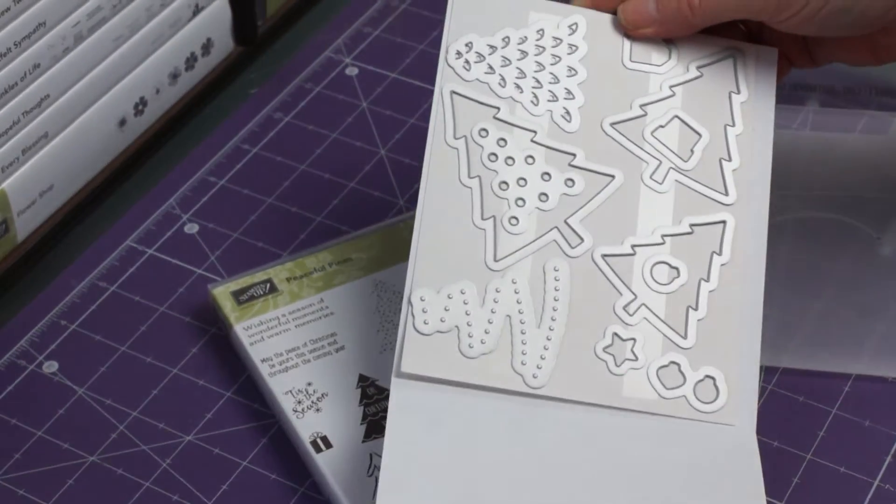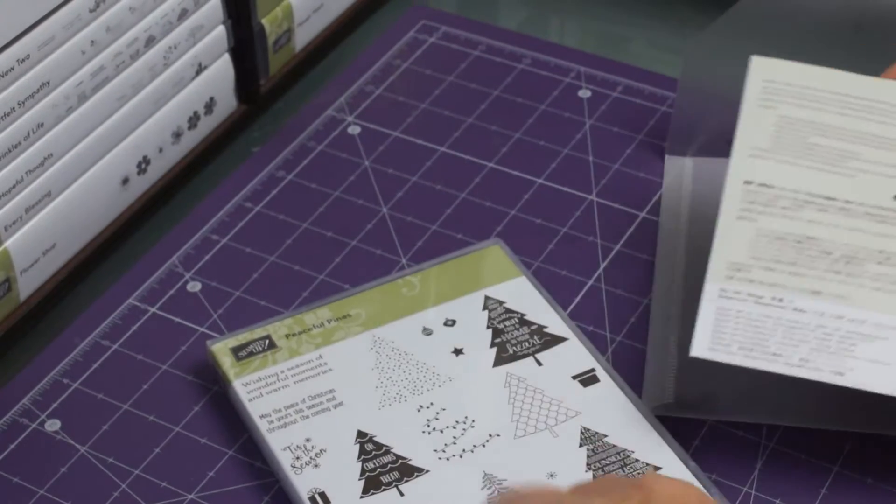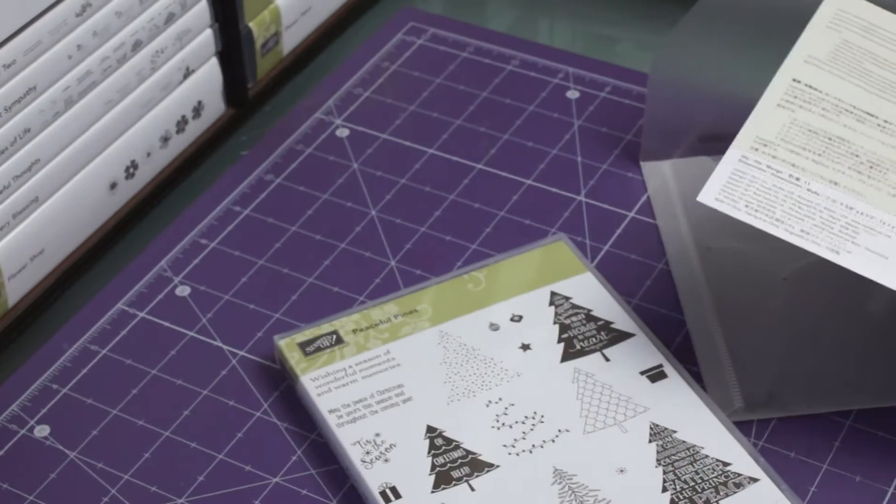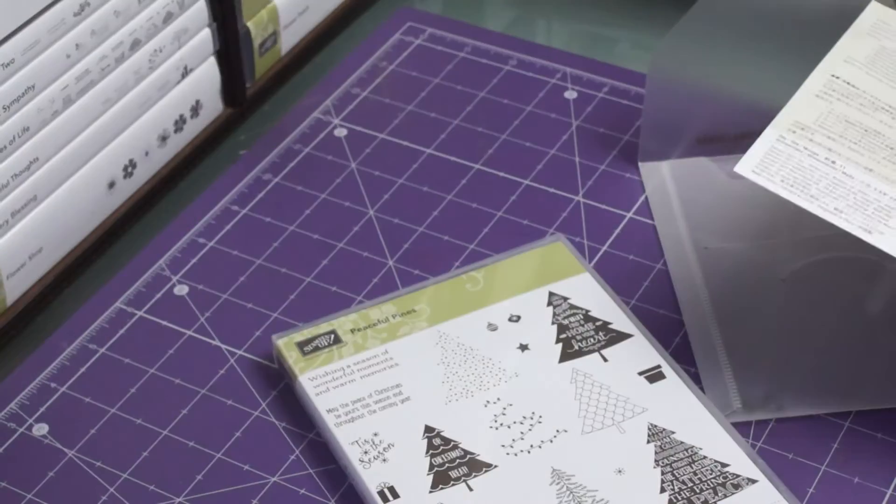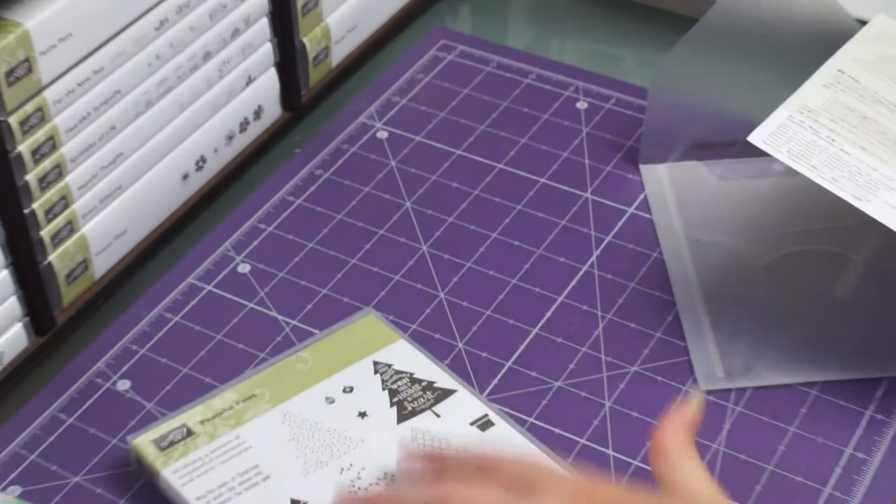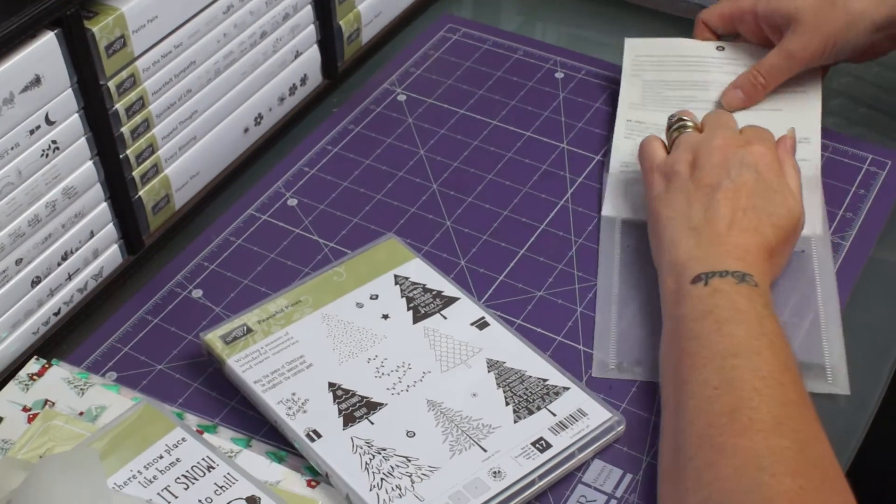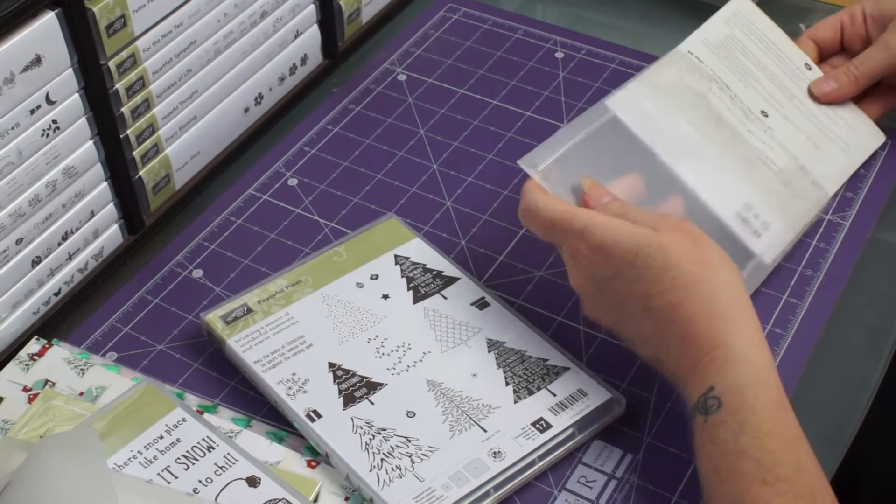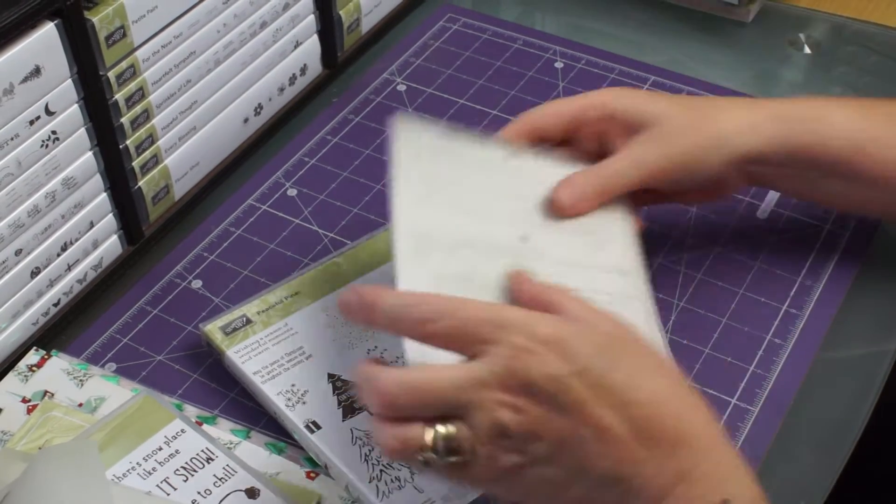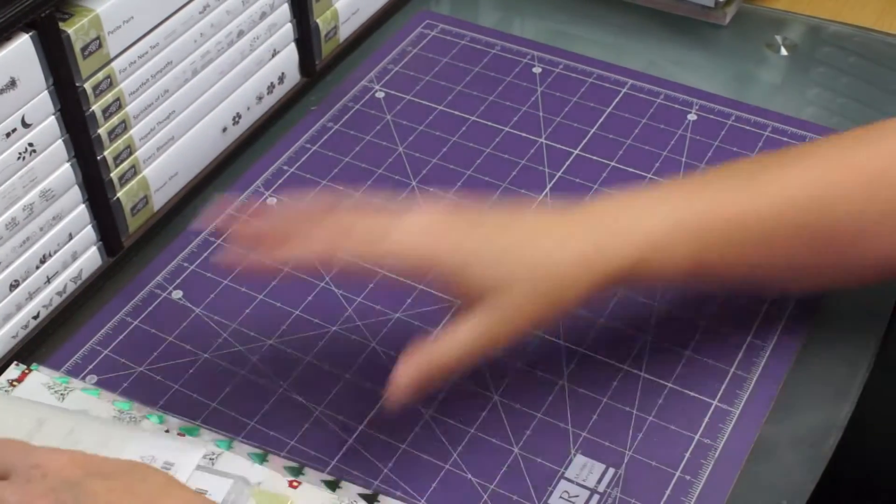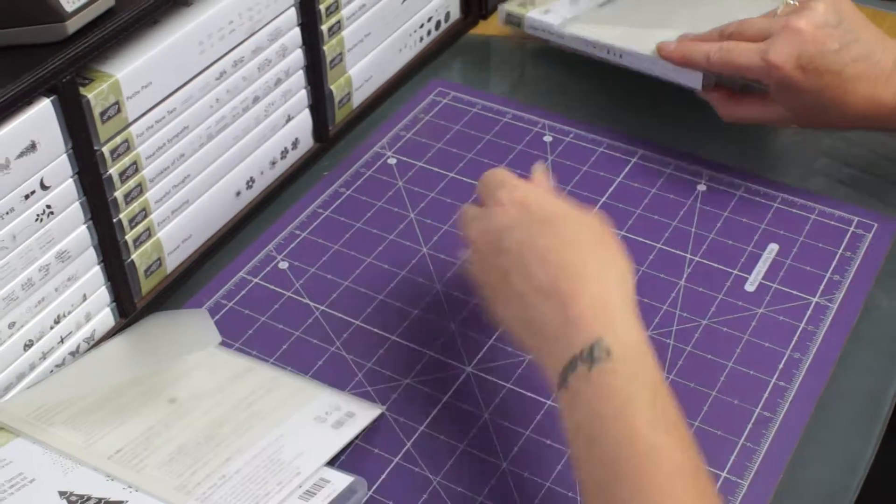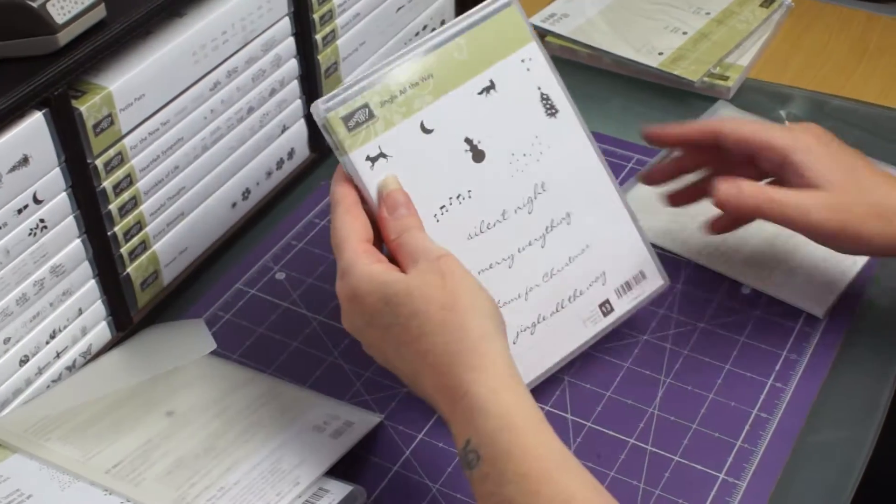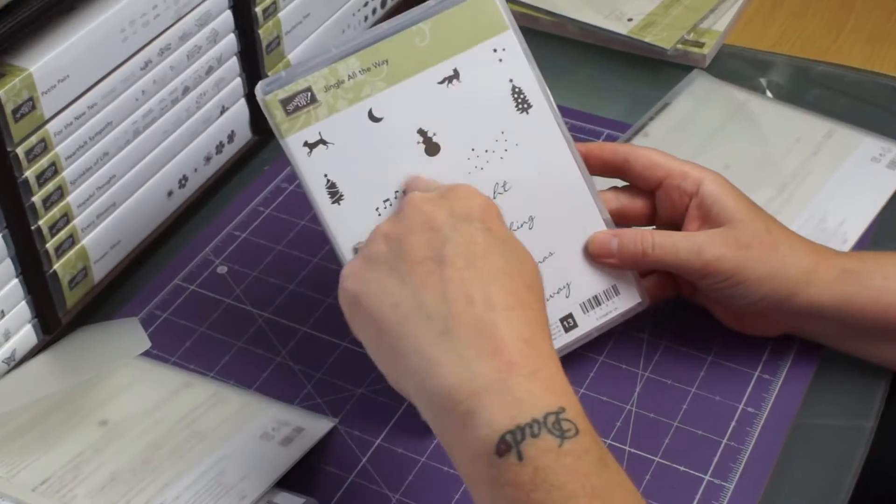The framelits to go with it, but you don't have to buy the framelits. These are bundles, the snow pals and the peaceful pine are bundles, but you can buy them individually. So you don't have to have if you don't want, but I had to have so I did. And then we've got jingle all the way. I love this little snowman.